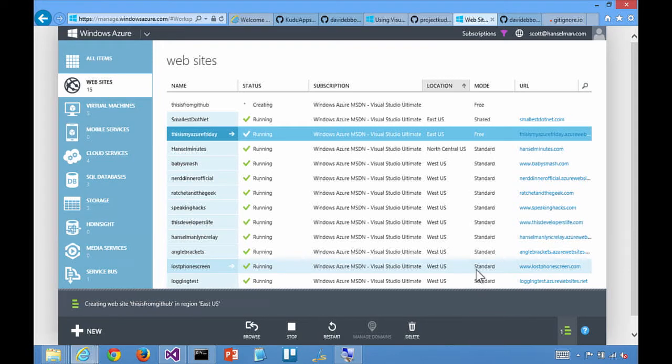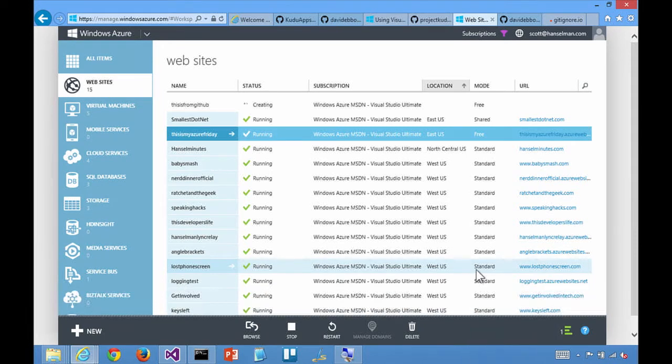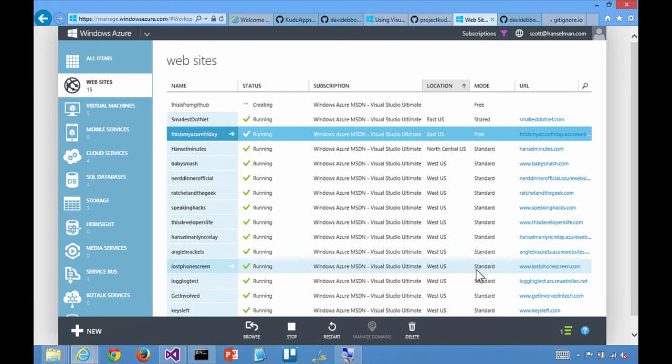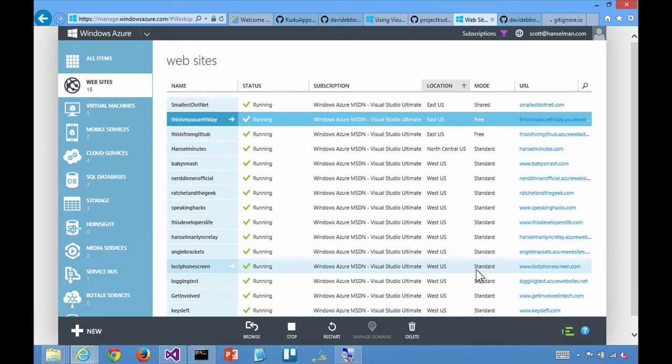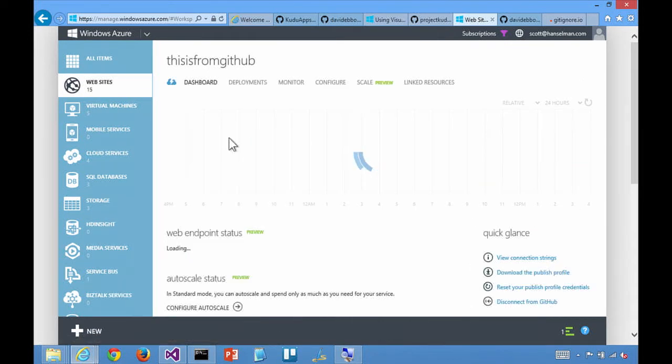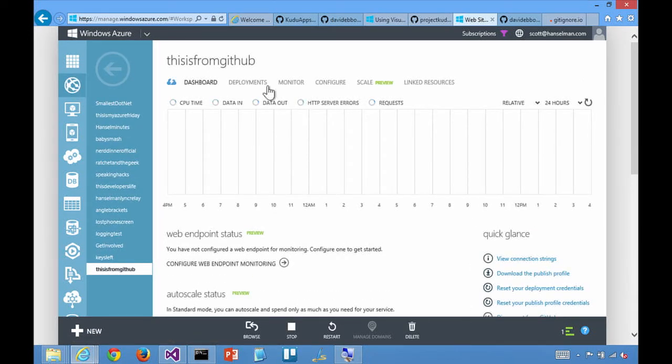So that's going to go and create the this is from GitHub website, in this case in Eastern US. And is it talking to GitHub? Yeah. Right after the site is created, it's going to set up the relationship, basically setting up what's called a post-receive hook on GitHub, such that anytime something is pushed to GitHub, it will publish to Azure.